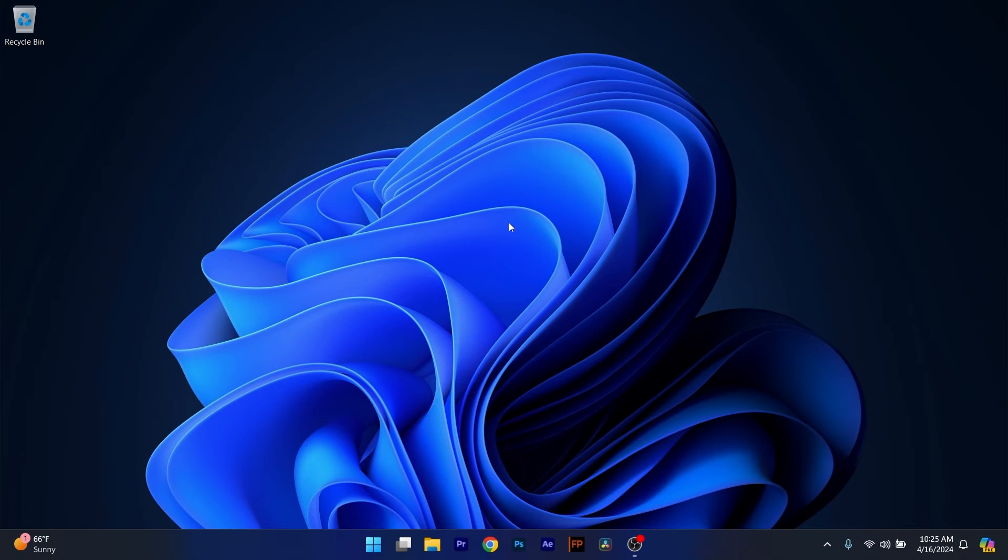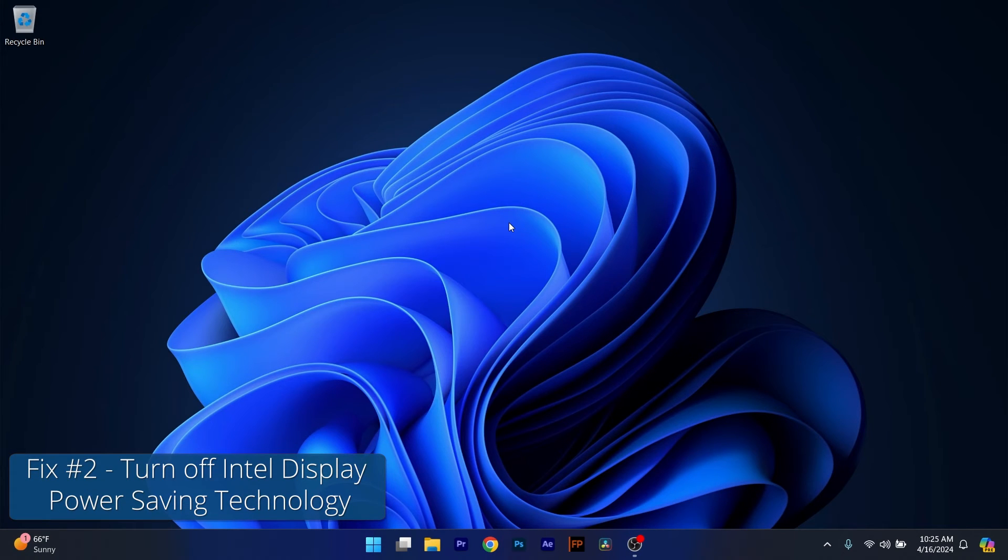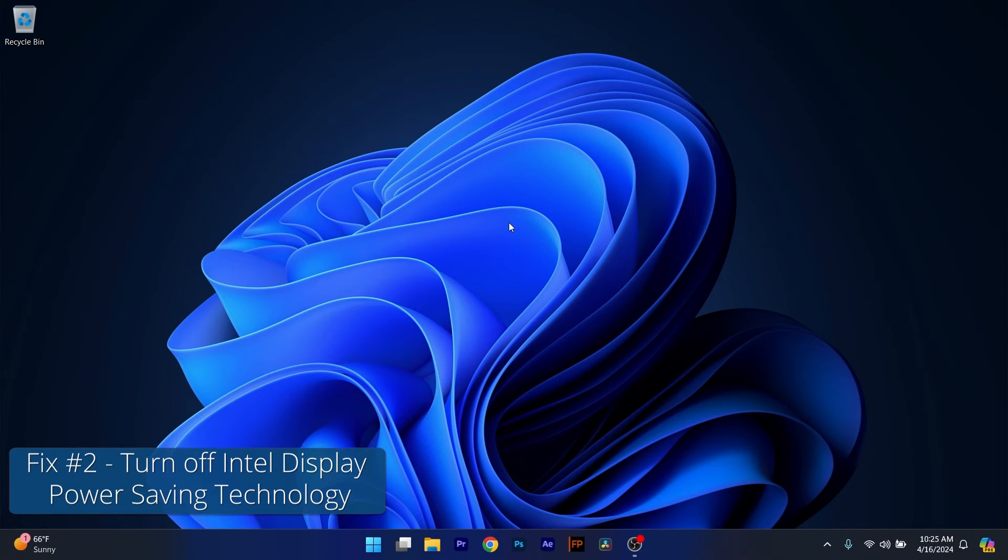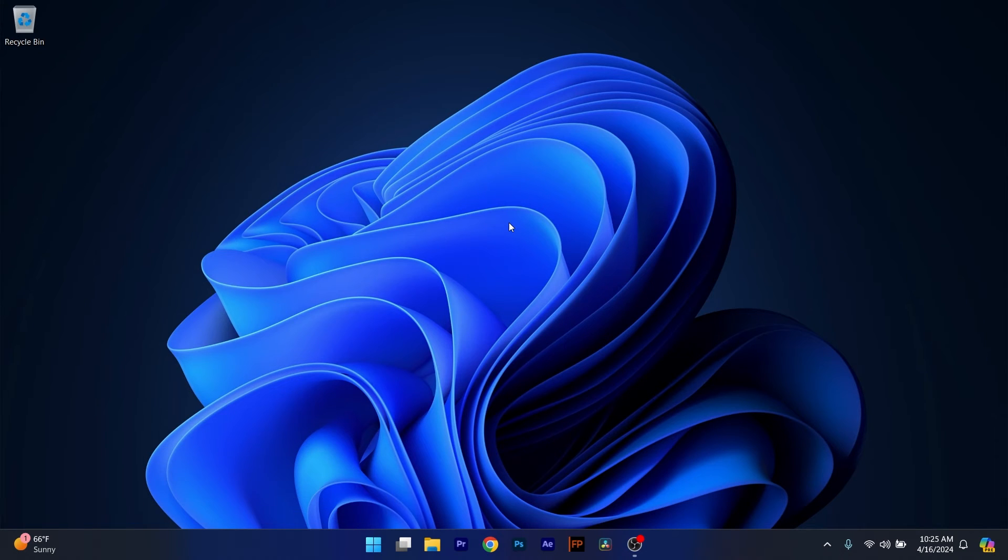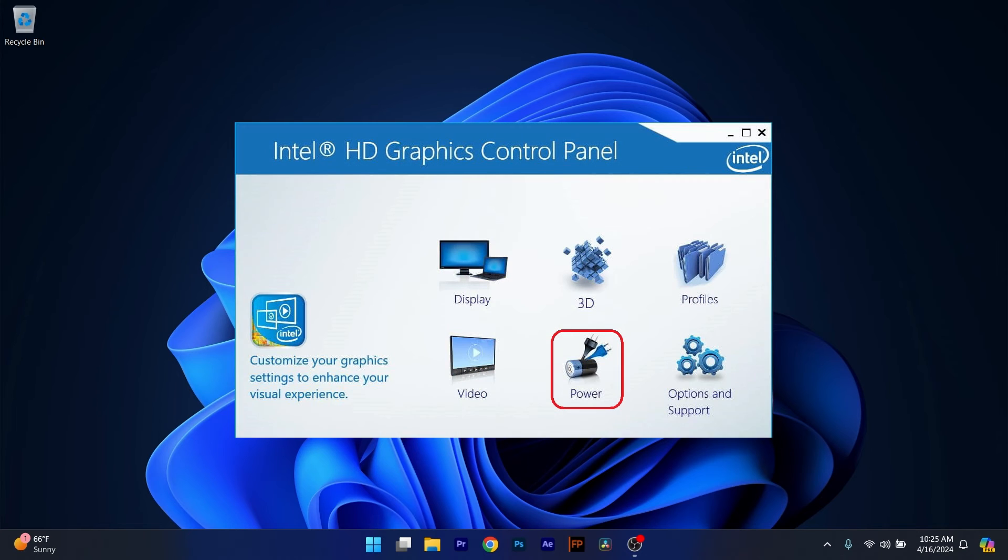another useful solution is to turn off the Intel Display Power Saving Technology. Now what you have to do if you have an Intel graphics card, make sure to open up the Intel UHD Graphics Control Panel application, then head over to the Power section.